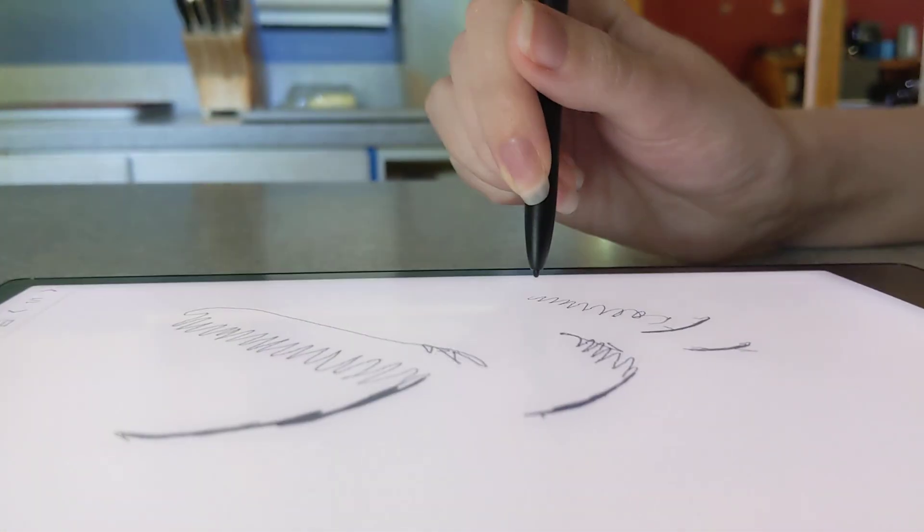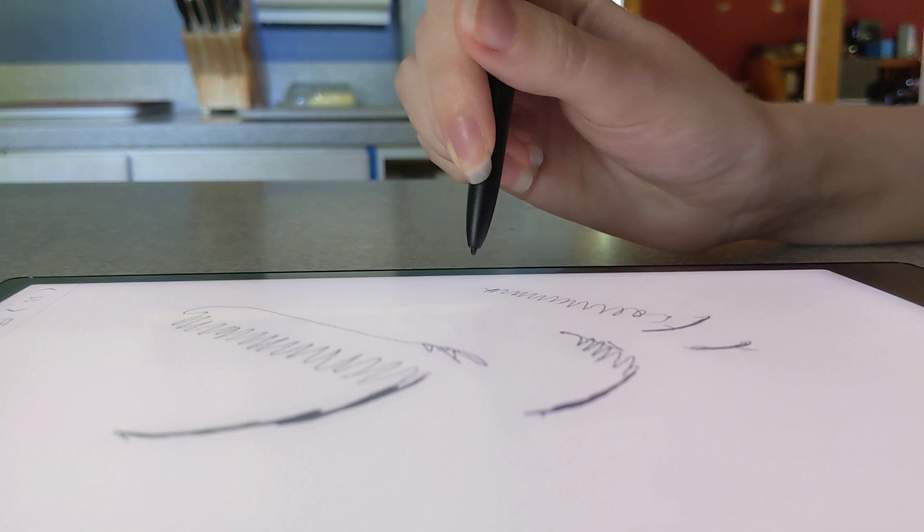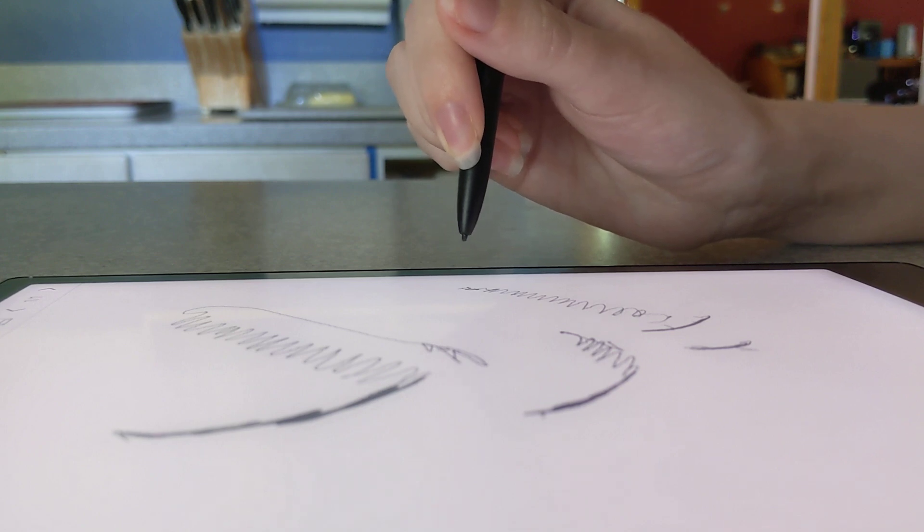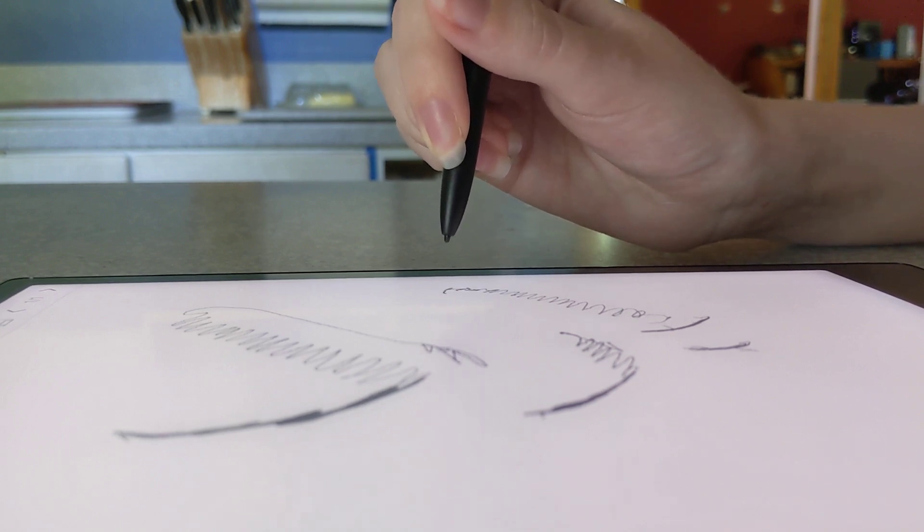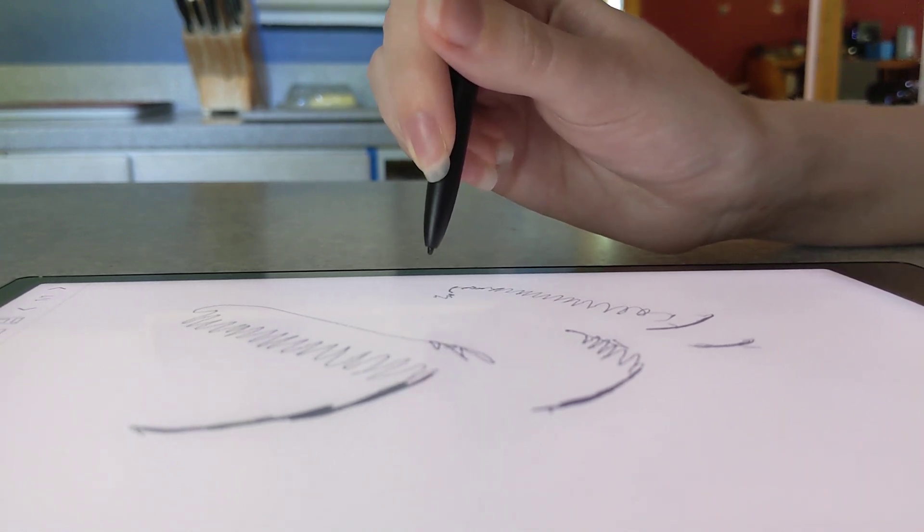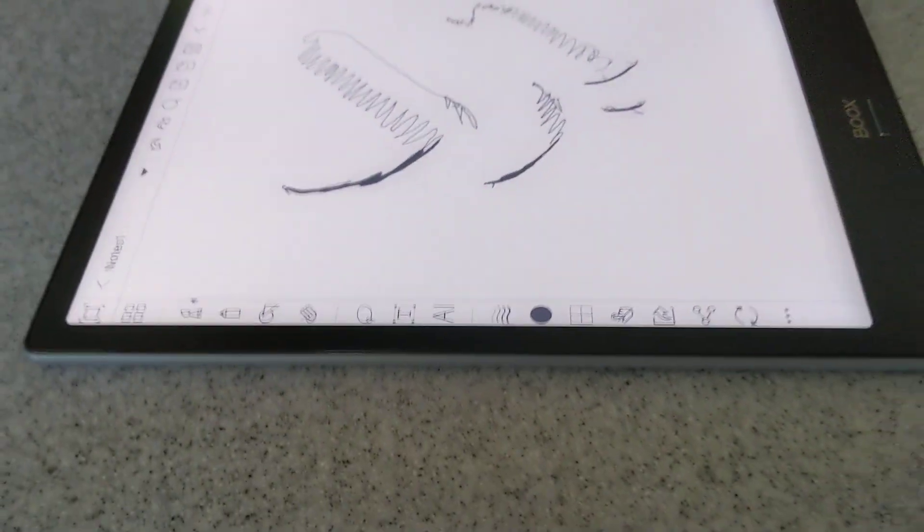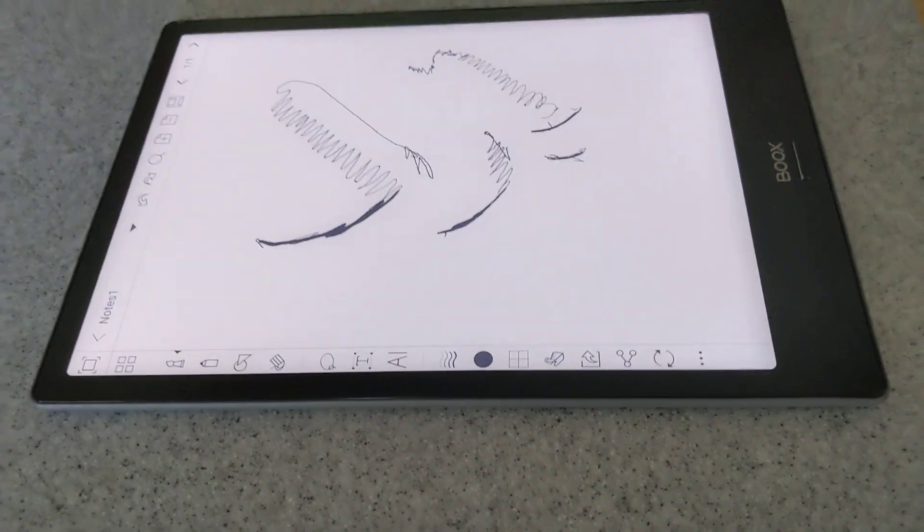See, she's a good quarter inch off the screen, half inch off the screen, and it's still drawing. You want it to not do that. You want it to only draw when you're actually touching the screen.